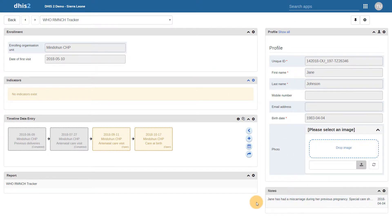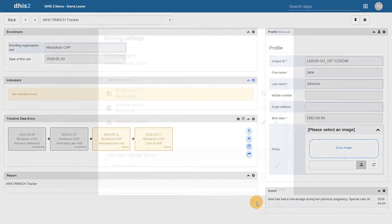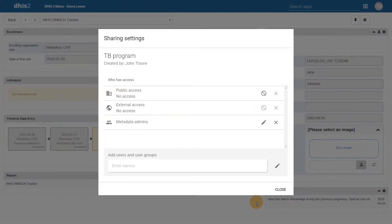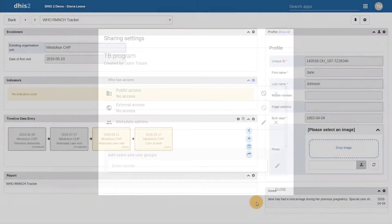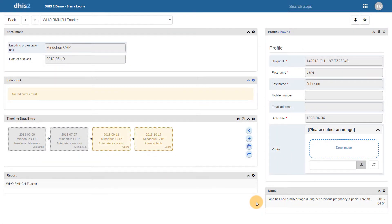Note that the sharing is now program specific. Even if there are other programs that use the person entity type, if I have not shared these with the user, I cannot search them or see the attribute values associated with them. This is where the relationship between tracked entity type and program becomes important.